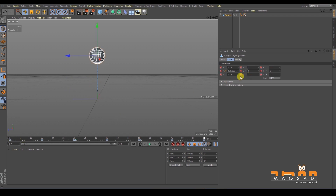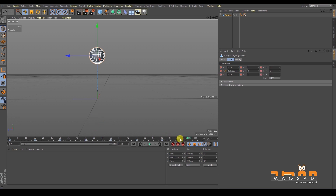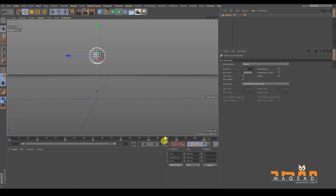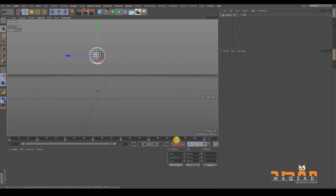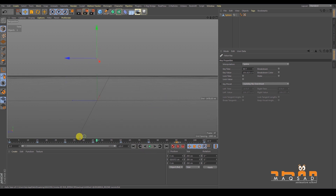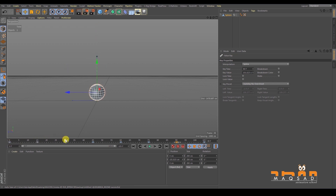The ball is stopping because two adjacent keyframes have the same value. We need to delete the duplicate and adjust the keyframes so that the up and down positions alternate correctly. Once the keyframes are arranged properly, the object bounces up and down continuously.